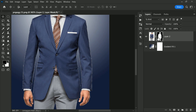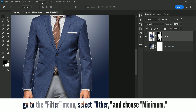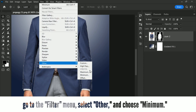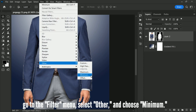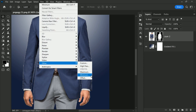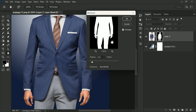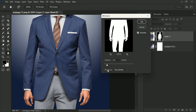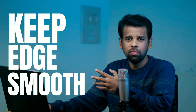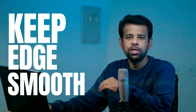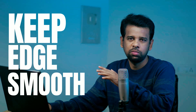Then go to the Filter menu, select Other, and choose Minimum. A new window will appear with a few options. Select Roundness from the Preserve drop-down menu. This will ensure that the edges of your object or subject remain smooth.